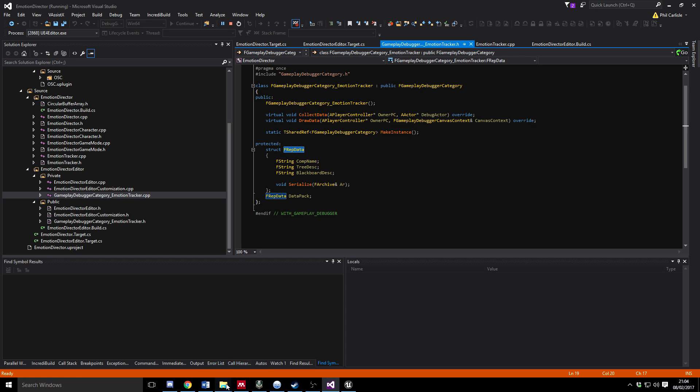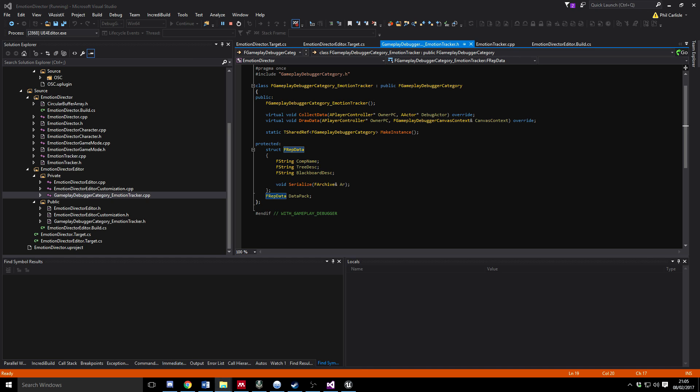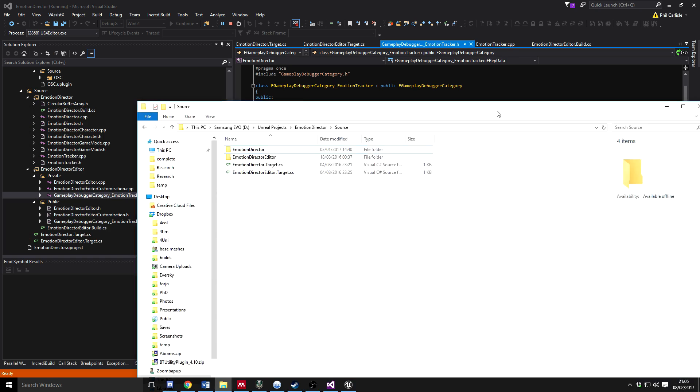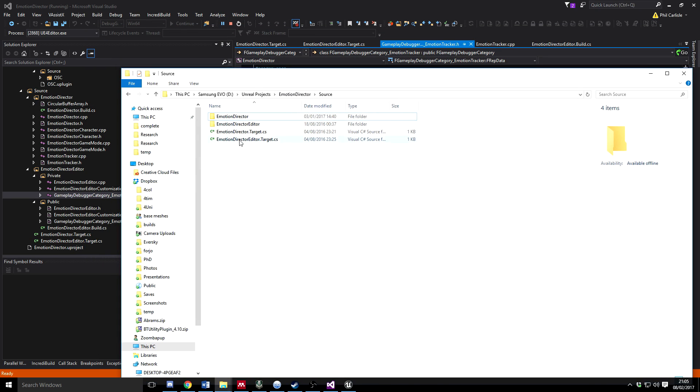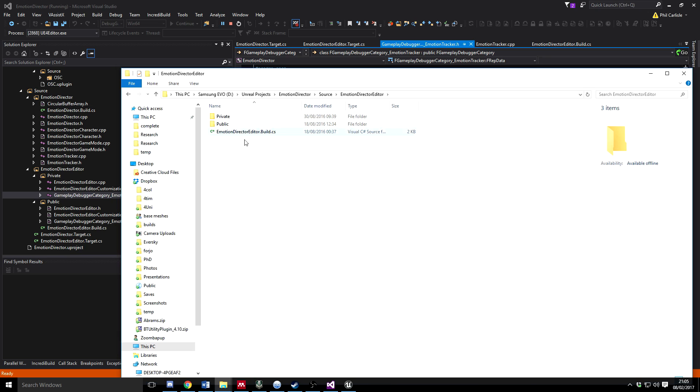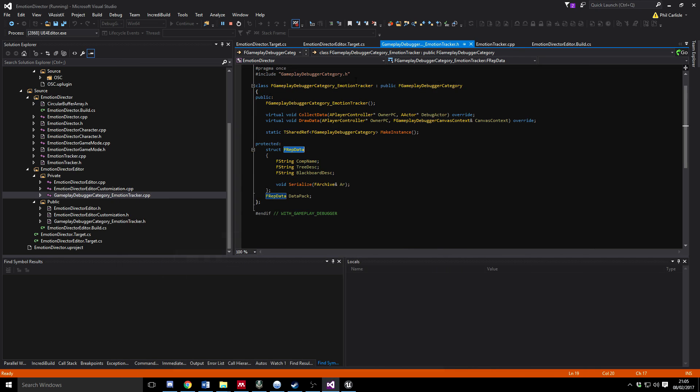There's a couple of things to look at before we do that. You need to go to the source code directory on this screen and make another project. So my original project was Emotion Director, now I've created another directory with public and private and the build files in the source directory called Emotion Director Editor. I would suggest you follow that kind of convention. The idea is that we're going to extend the editor for doing some debugging stuff.